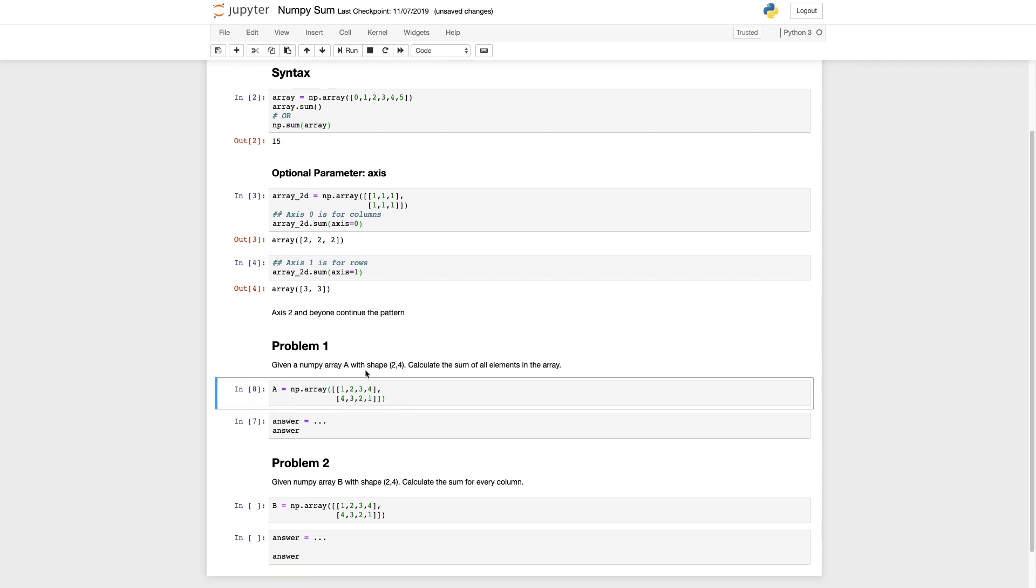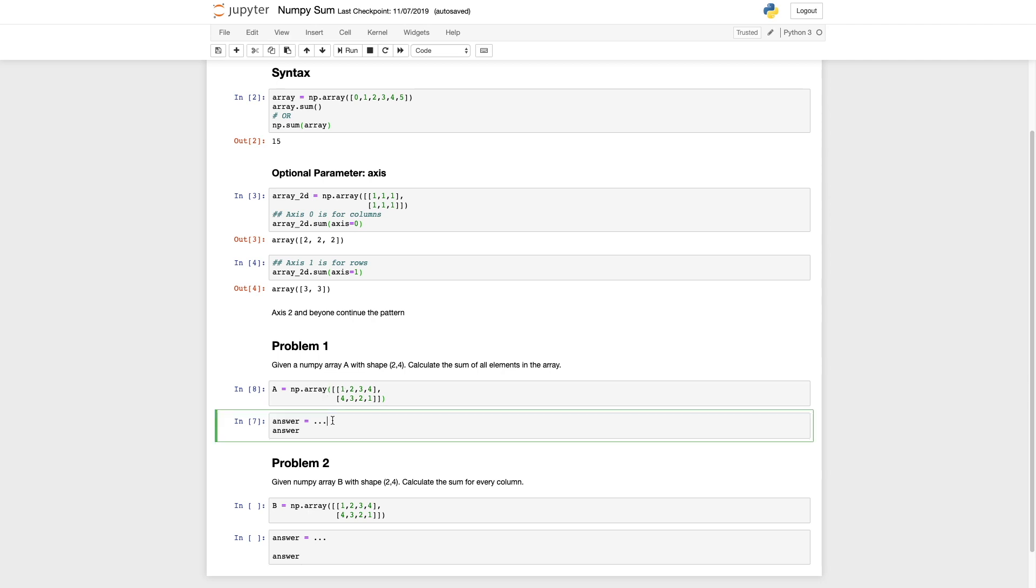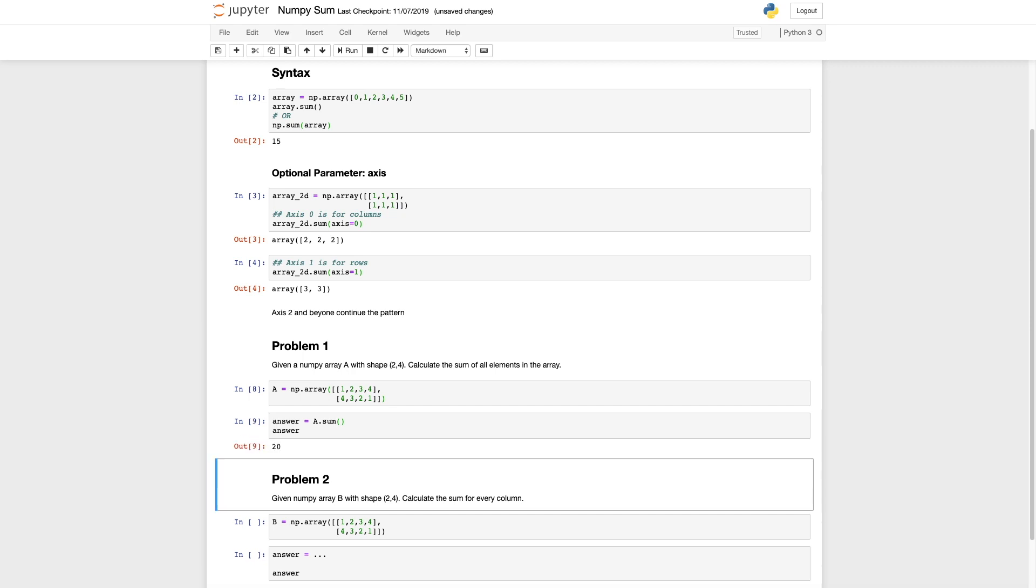Now on to problem one. Given a numpy array a with a shape two four calculate the sum of all elements in the array. We want to calculate the sum of all elements in the two row four column array. We can use a dot sum and that'll give us the summation of 20.